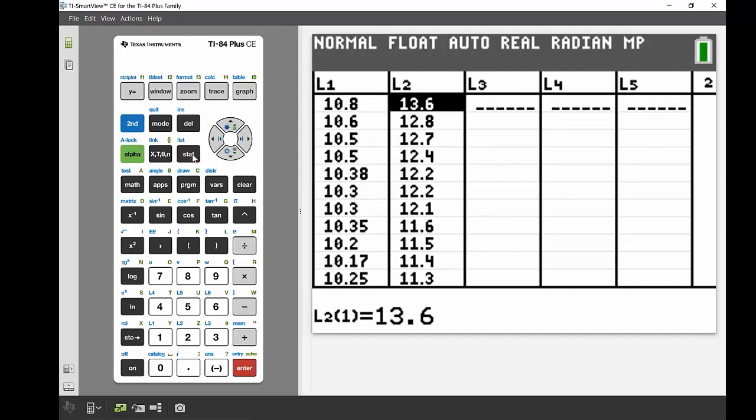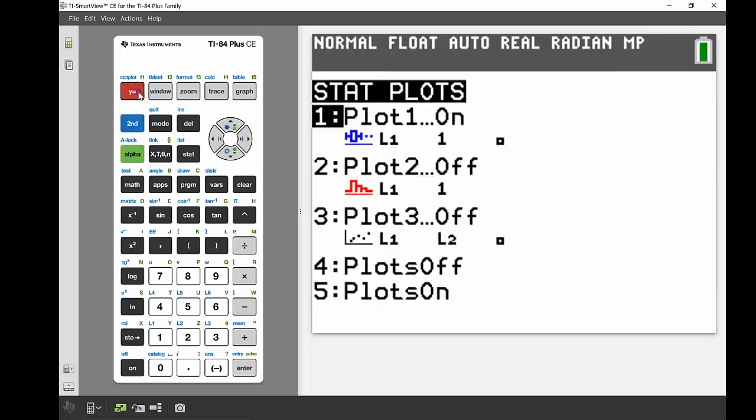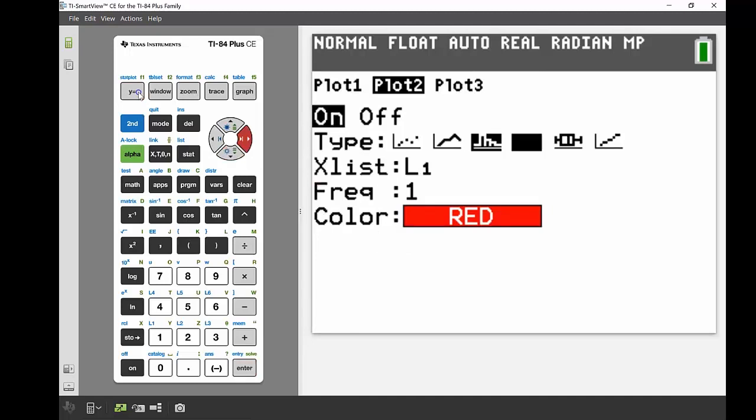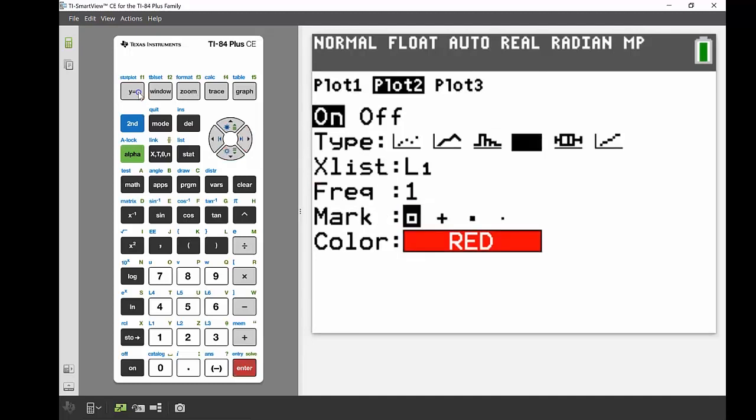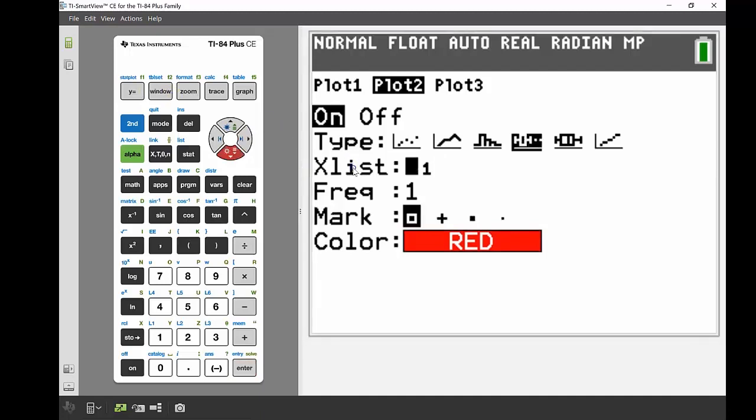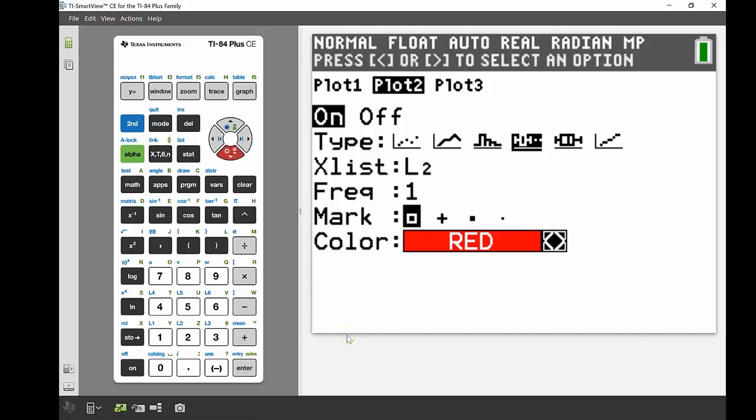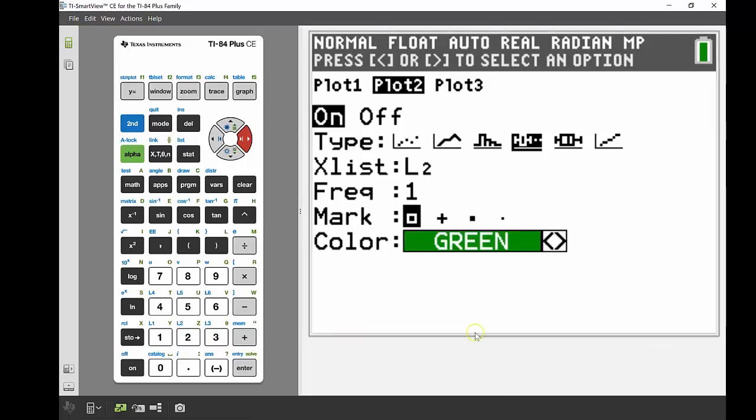I'm going to go back into my stat plot editor—second, then Y equals again to get into that. This time we're going to be dealing with plot two, so I'm going to turn that one on. Again, I want to have a box and whisker. This time my X list isn't in list one because I'm looking at my female data, which is in list two. I'm going to press second and then number two to get to that. Everything else can stay the same. We might do green instead of red just to change it up a little bit.